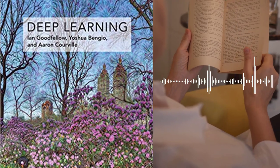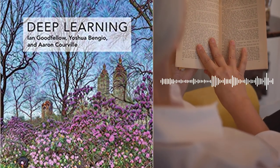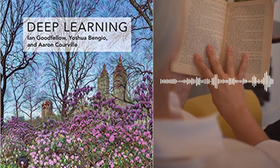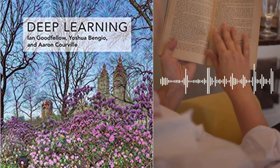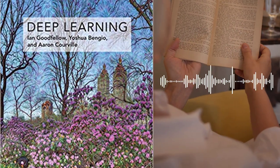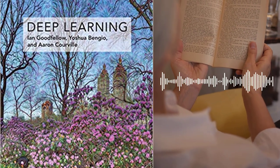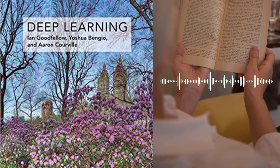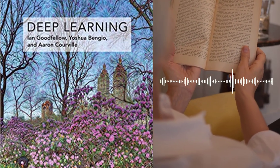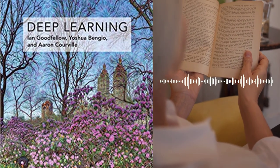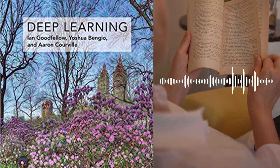Part 3, Deep Learning Research, covers more advanced topics in deep learning, such as generative models, reinforcement learning, and unsupervised learning. The authors provide a deep dive into these topics, explaining the theory behind each approach and providing examples of how they are used in practice.